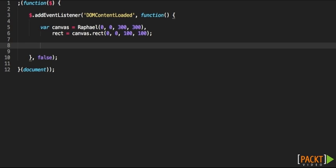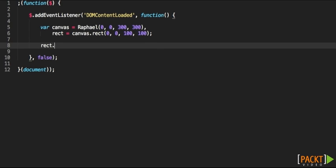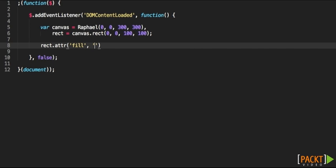red background, just like we did in the document object model example, we can use the attribute method, the ATTR method. We use fill and the red color, and the result is beautiful. In the next video, we're going to be learning a bit more about Raphael and how to use SVG. See you then.